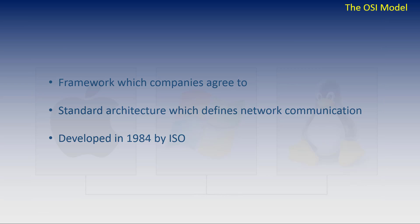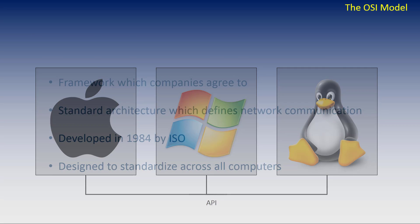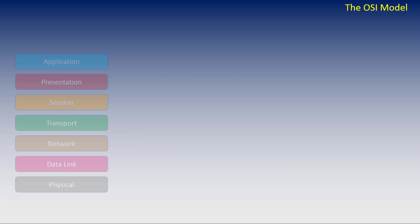The OSI model was designed to allow cross-platform communication, meaning Apple, Linux, Windows, and possibly others can all talk to each other. They just need to connect to the top layer of the OSI using the relevant application programming interface for their operating system. This is known as the API. So without further delay, let's look at the OSI model.